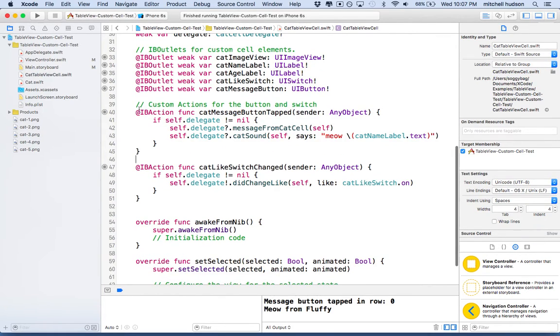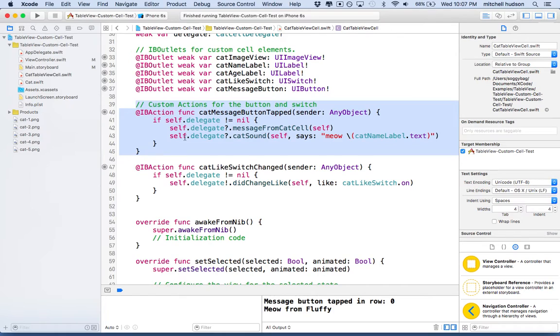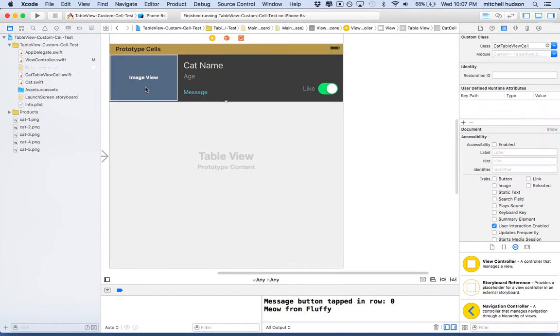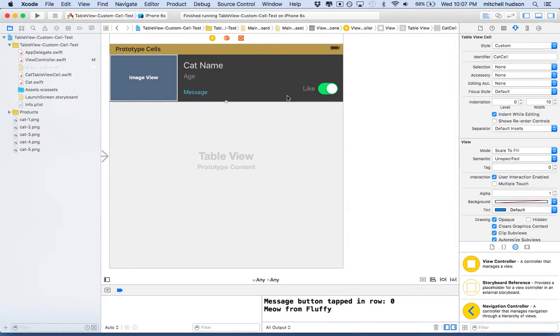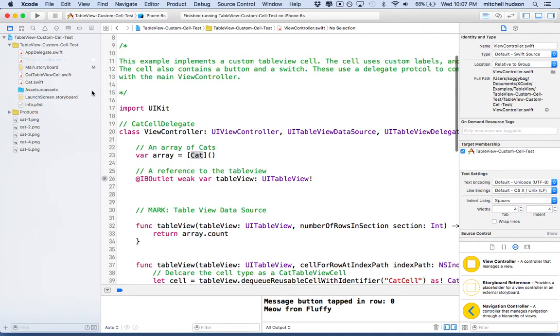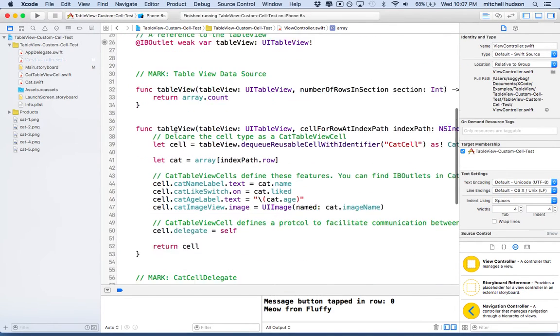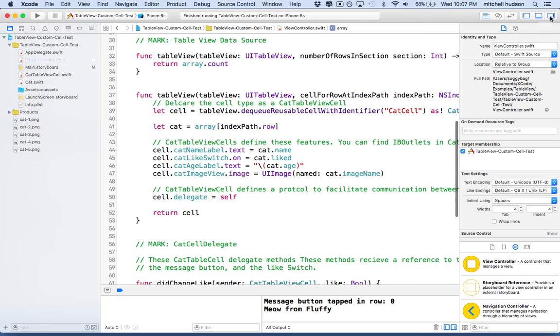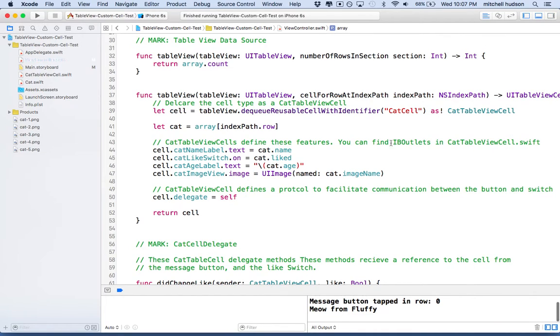Now, in order for my table view to display these custom cells, I just did the standard table view action here. I gave this table view an identifier called cat cell. And in my view controller file, I'm calling on that when I call dequeueReusableCell with identifier. So here's cat cell.